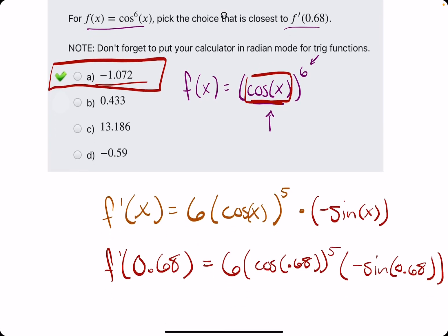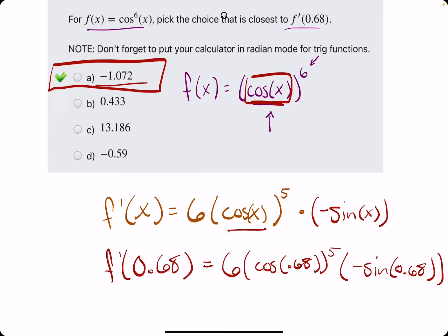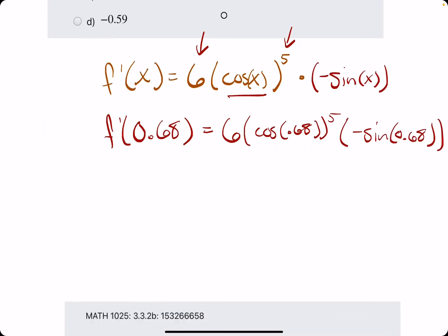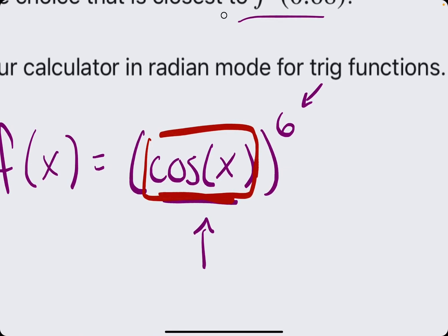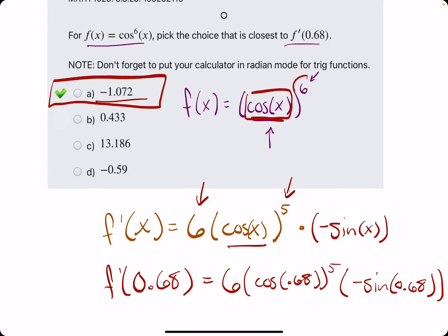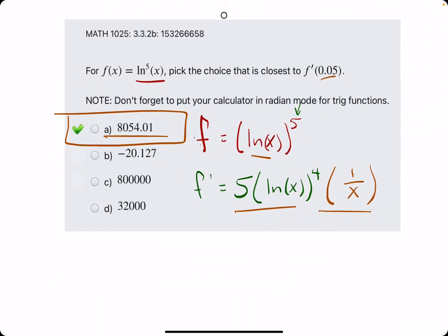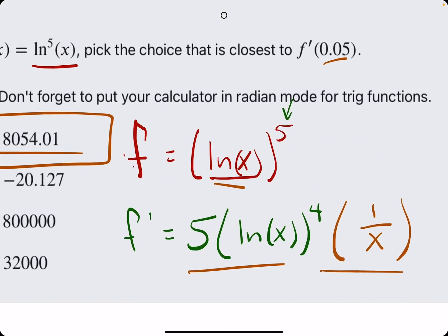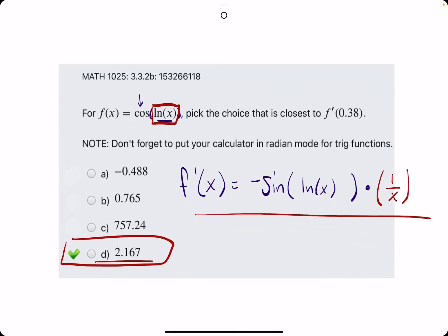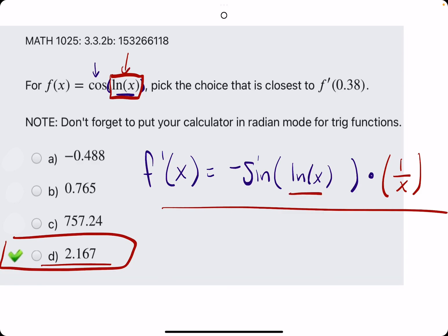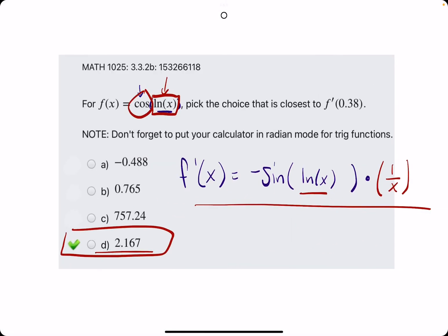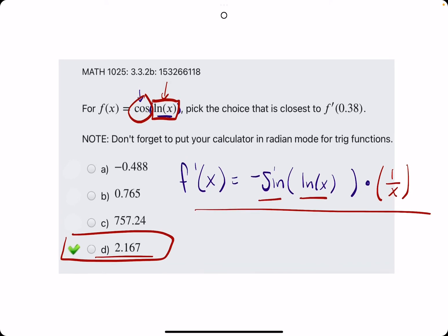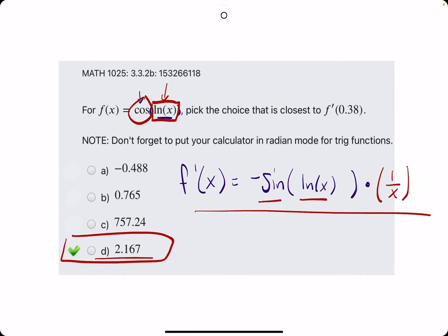Remember to keep the inside the same when you take the derivative of the outside. In the first example, cosine was our inside piece — we left cosine the same when we took care of the outside 6. In the second, ln of x was our inside piece — we left it when we took care of the 5. In the third, ln of x was our inside piece — we left it the same when we took the derivative of cosine, which gave us negative sine. Hope this helps — if you have any questions, please let me know.